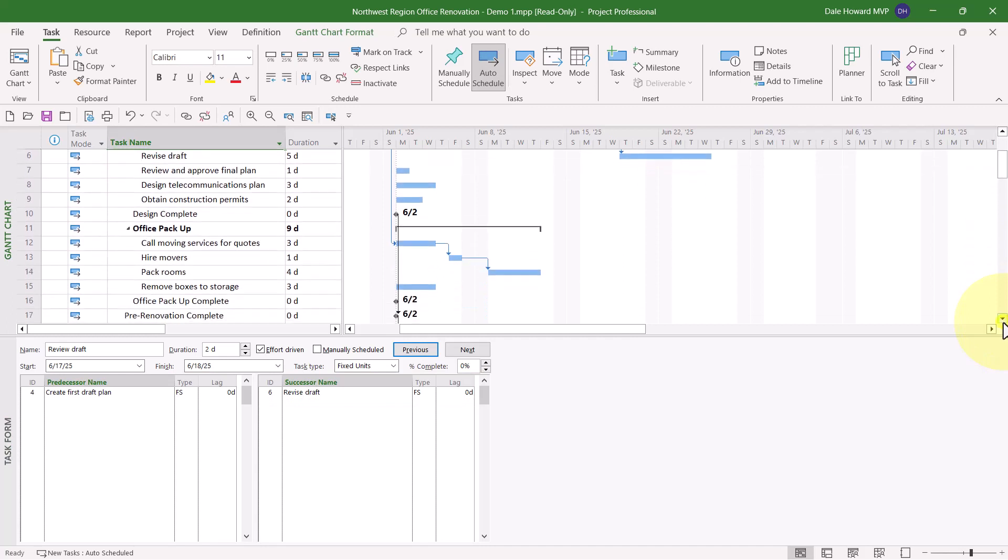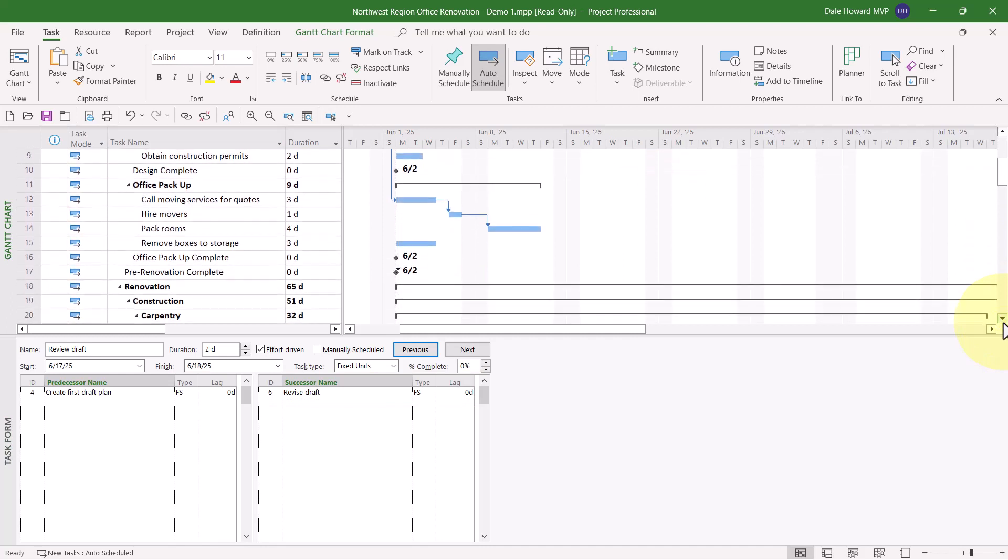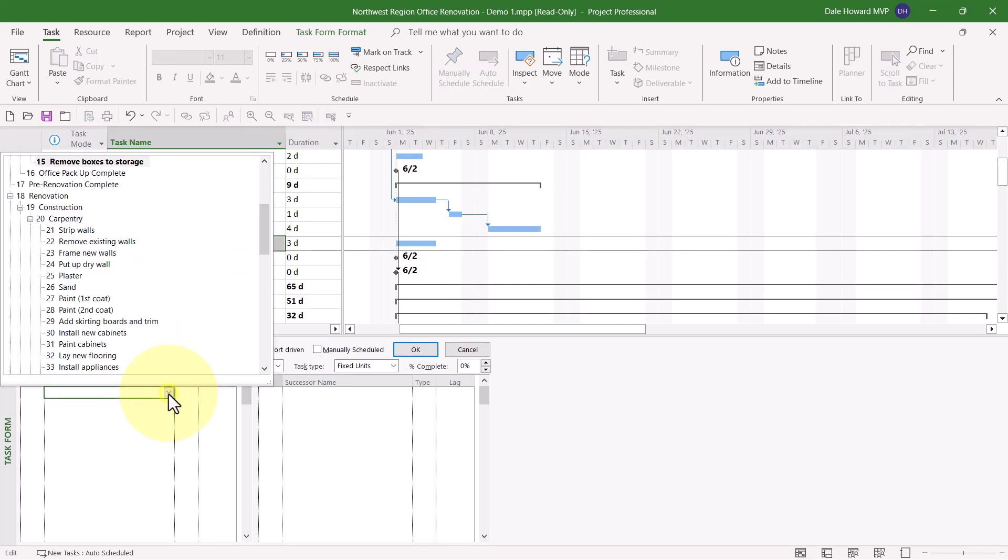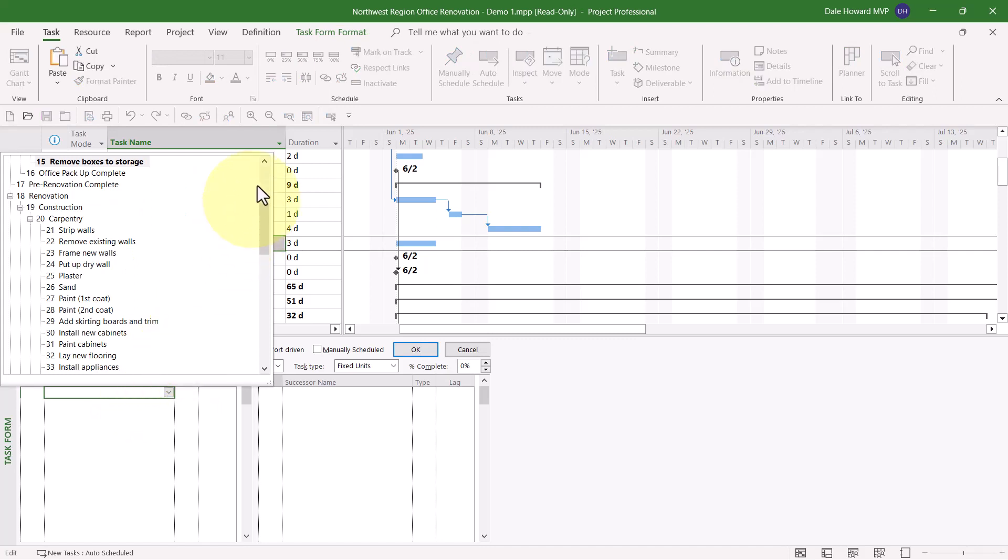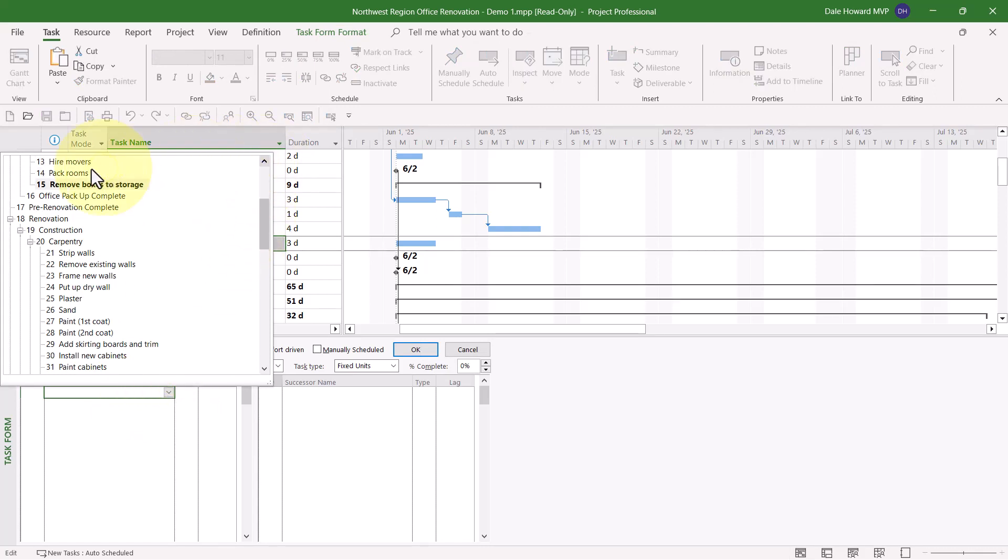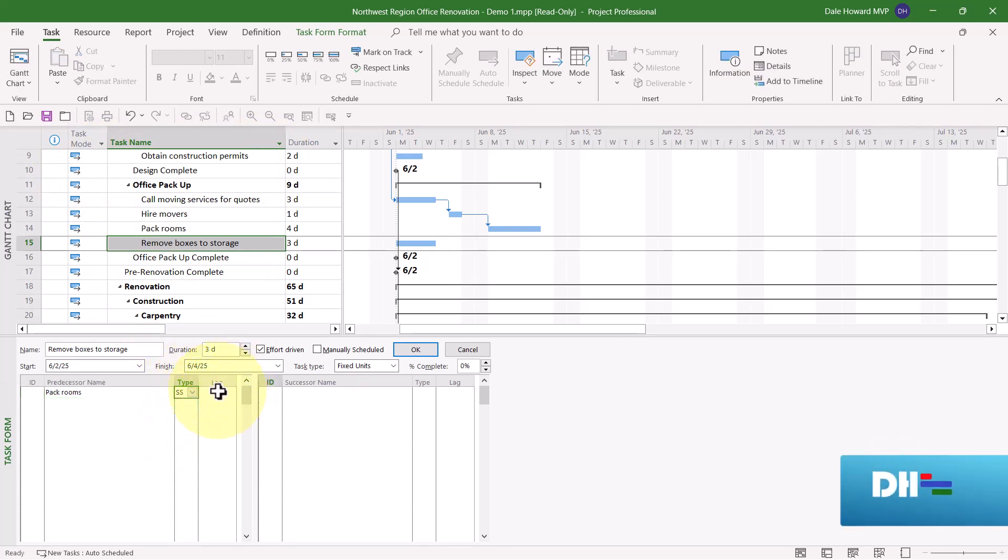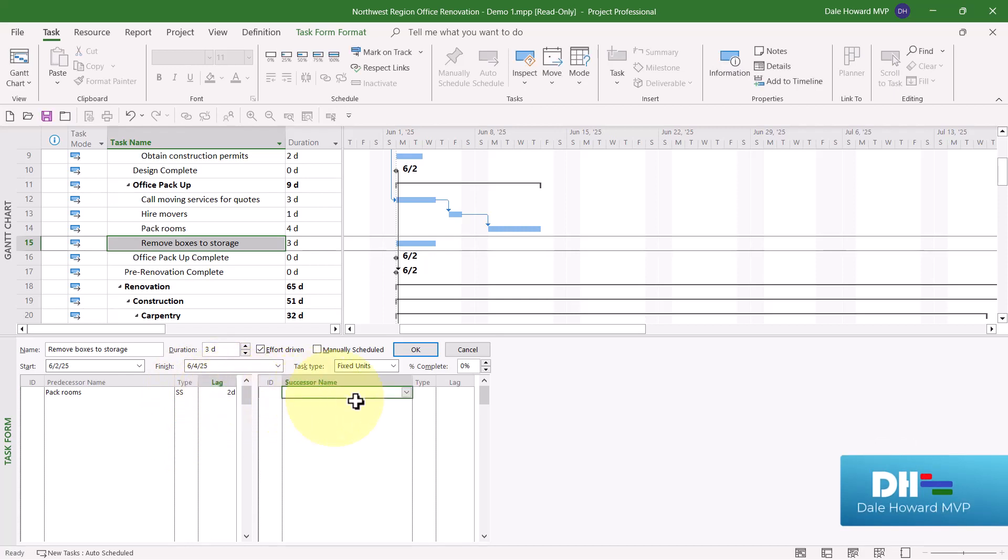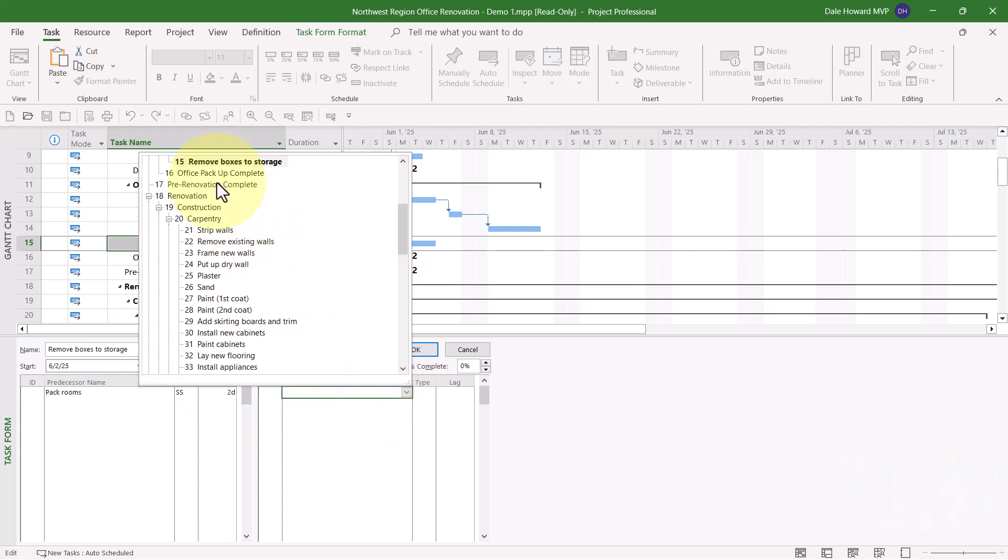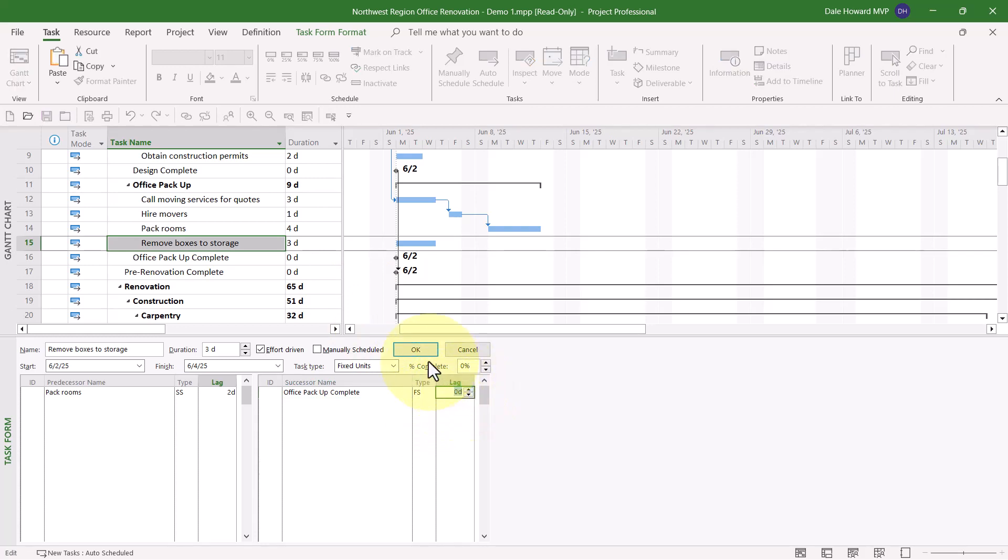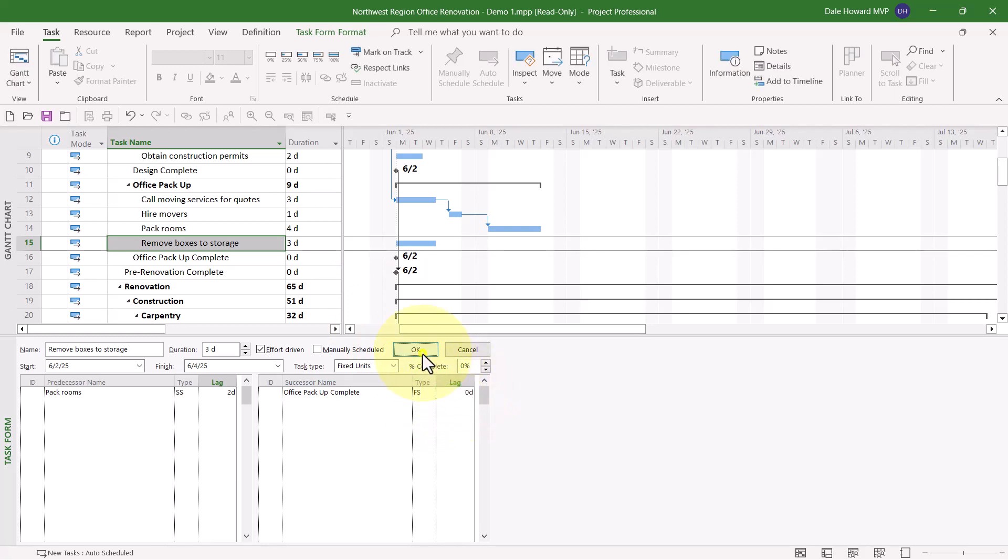This is cool enough that I think I need to show you this again. This time I'll select Task number 15, Remove Boxes to Storage. Its predecessor will be number 14. So let's select that. But the dependency will be Start to Start with two days of lag time. And its successor will be number 16. Office Packup Complete. And the dependency will be Finish to Start with no lag. When I click the OK button, look at that. There's the third trick for dependency planning.